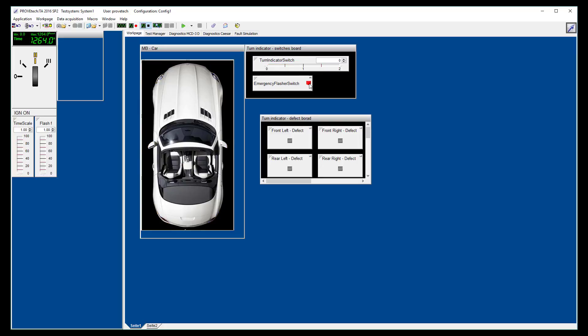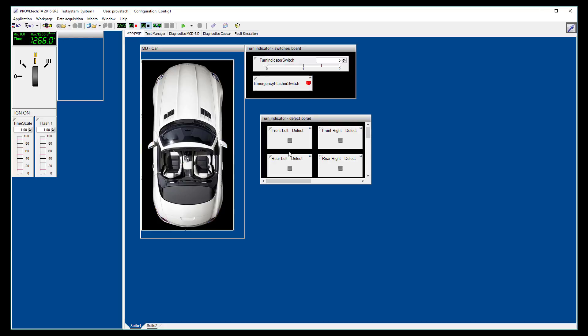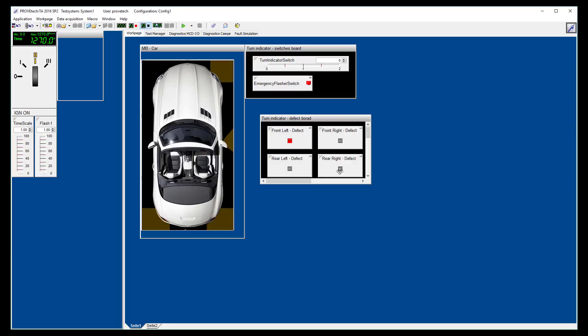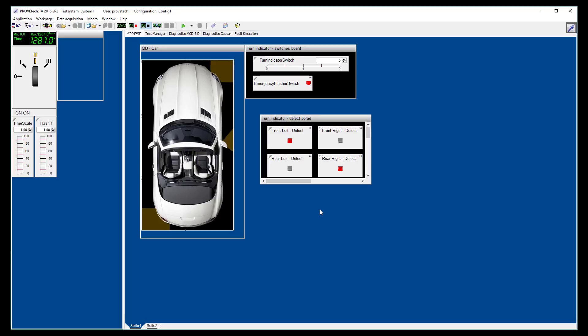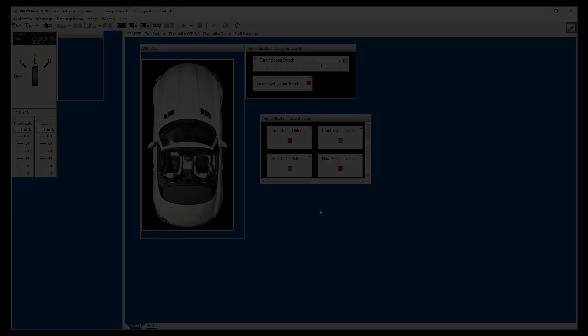Finally, we can simulate a defect on one or several lights and see that turn indicator lights are blinking faster in case of detected defect. What we want to do thanks to MATLO is to design this system to generate test cases to perform automatically all these actions to fully test the system without any manual operation.